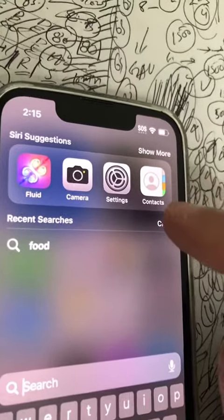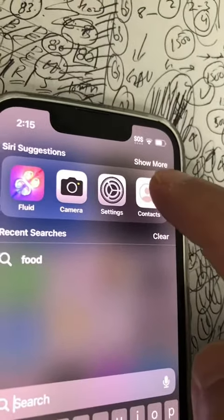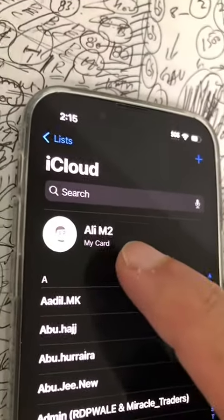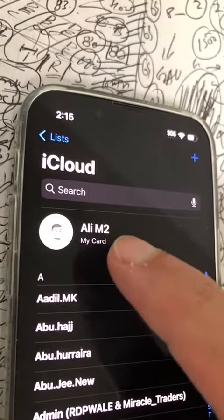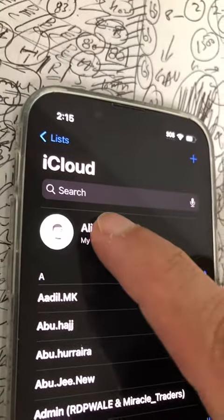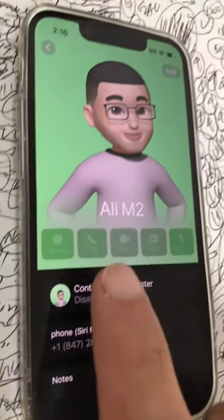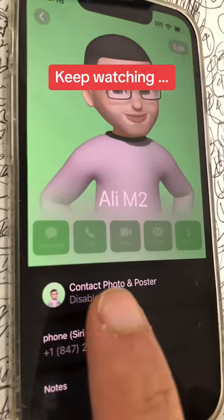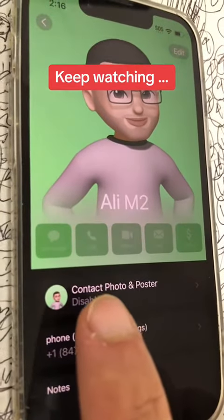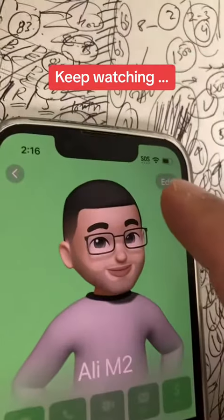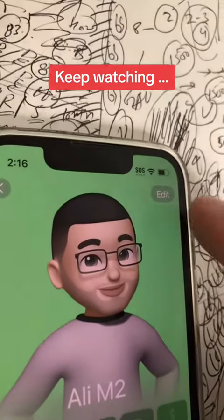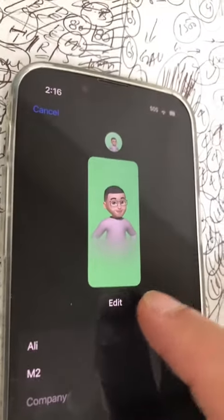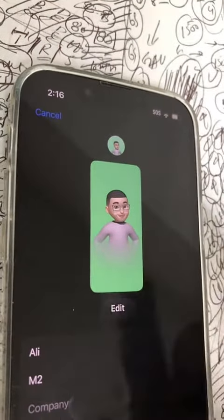Go to the Contacts app and click on My Card, which is going to be all the way on the top. This is my poster right now. You can click either here — Contact Poster, Photo and Poster — or click on Edit on the top. Let's do that. Click on Edit here.